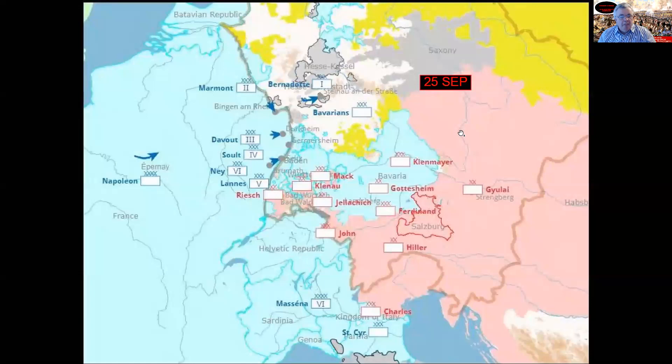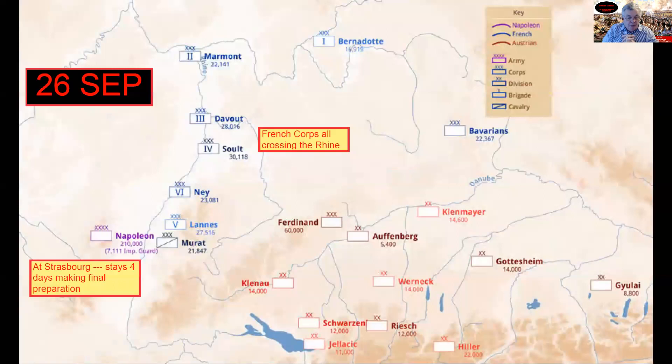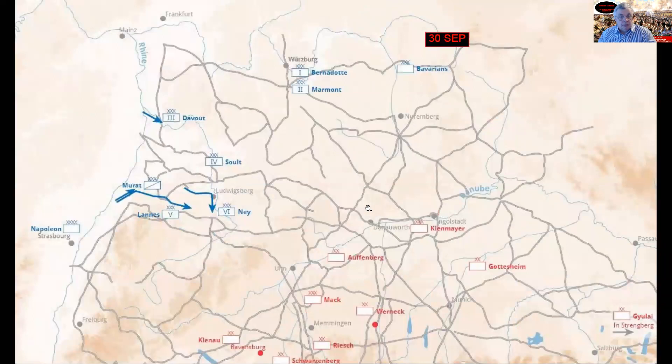This is a close-up map of where the Austrians and the French are. The next day, the French start crossing the Rhine. Napoleon sends a note to his brother: 'We're all crossing the Rhine today.' Napoleon stays at Strasbourg for another four days, planning and making sure everyone stays on their march schedule. You can see the basic line up — Kehl, Neumeier, Alphenberg — lining up along the Danube and the rest of the troops to the south.